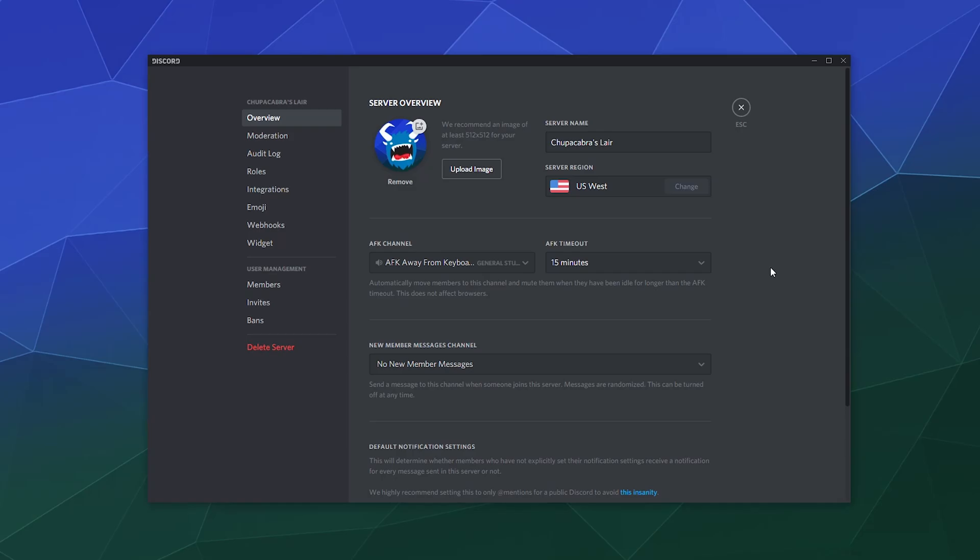Alright, welcome back ladies and gentlemen to the Chupacabra Tutorials channel. I'm your host Larry, and today we're talking about Discord server security and how you make sure that all of your security and moderation settings are up to snuff before people get on and start using it. The simple answer is there's two main things that you can do.